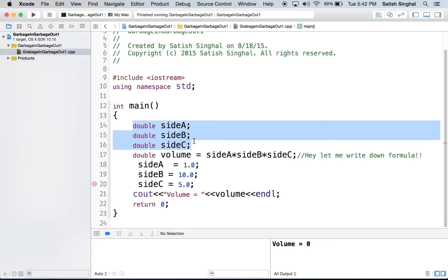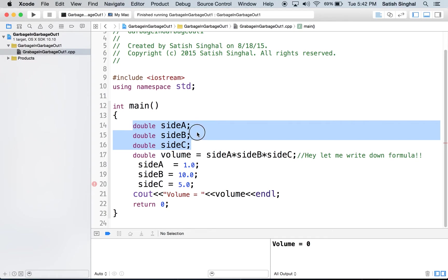And program not compiled is actually a blessing. Because then you can find out what you did wrong. The problem comes when it compiles and runs and you get the garbage results. That's a bad situation.